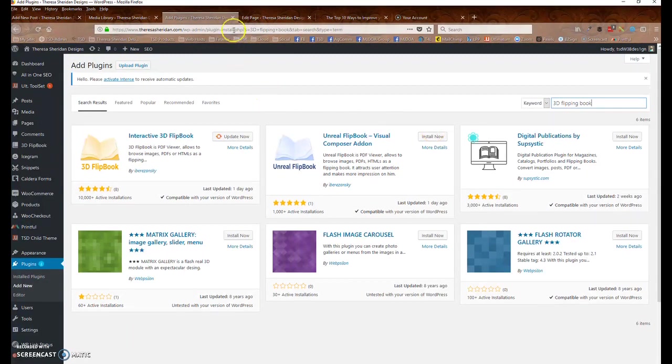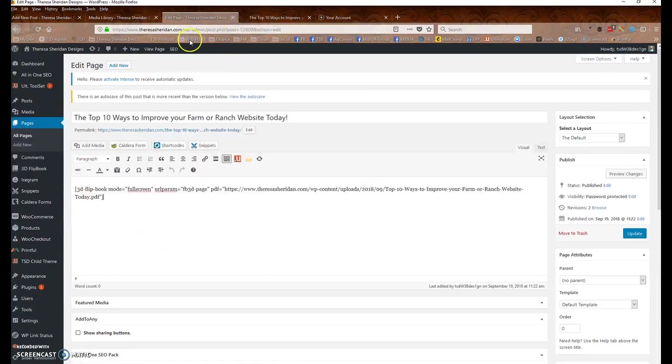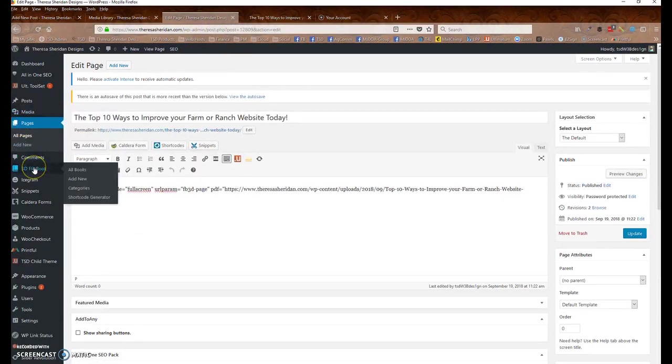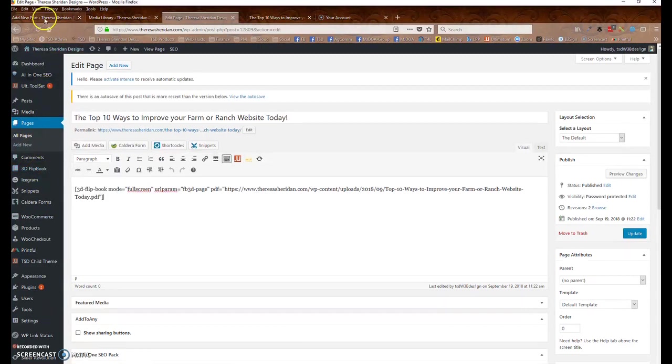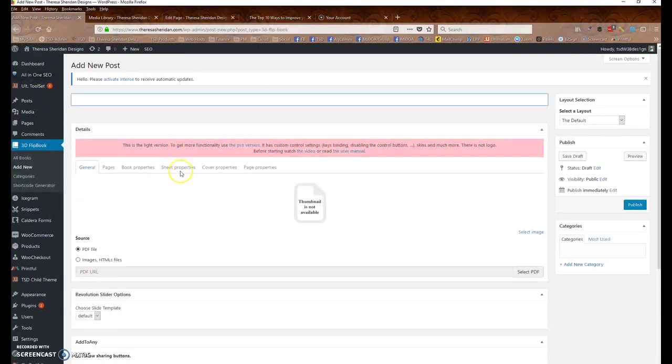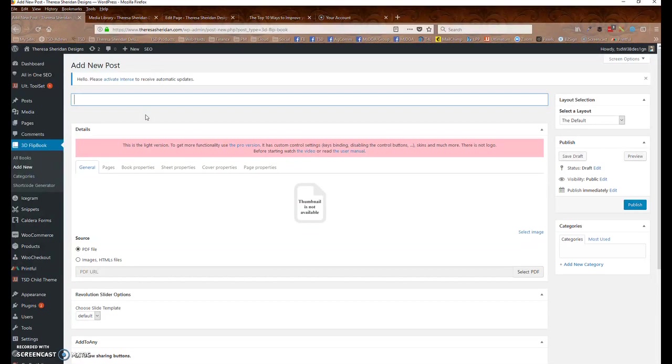Once you've done that, you will see over here in your navigation a new item called 3D Flipbook. So basically, there's a couple different ways to add these flipbooks to your website. So if you want to add it as its own post, it basically is creating a custom WordPress loop for these posts. So it's just like a blog post, but it's its own custom post.